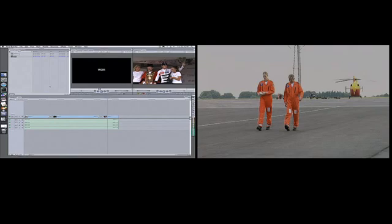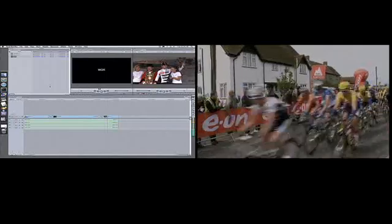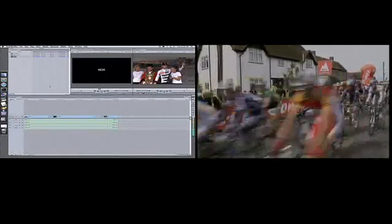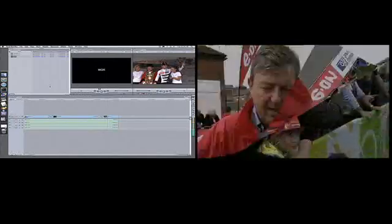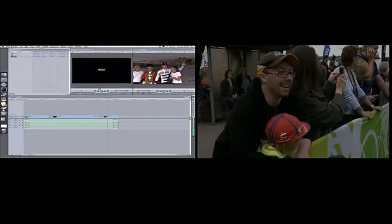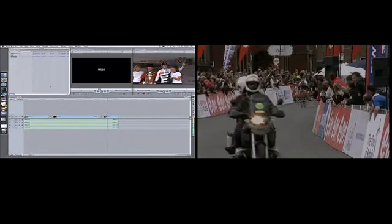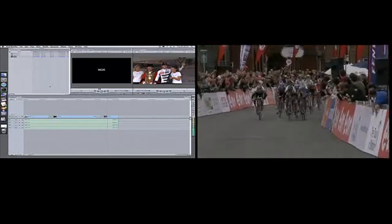Let's move back to the split screen with the playout port on the right-hand side, load that new edit that Anna just made, and here it is playing out to air in high definition. There's the page peel and here's the end of the race.